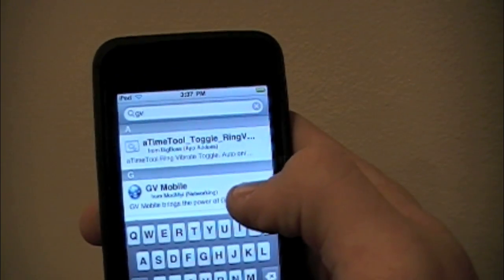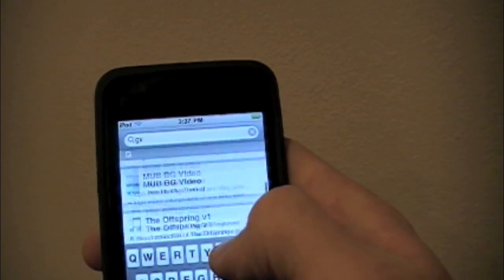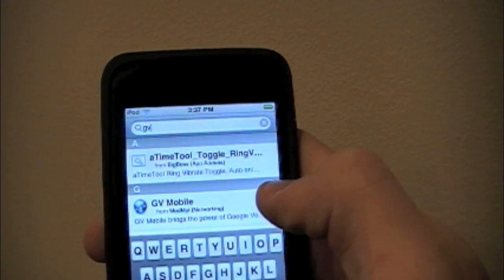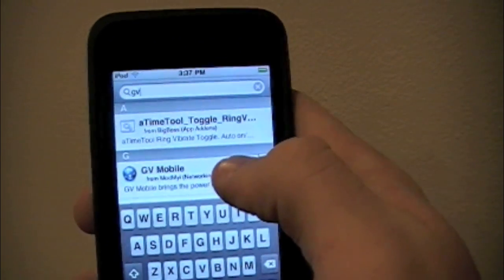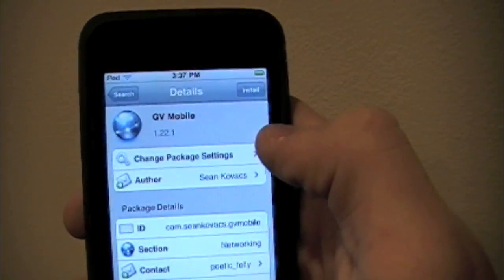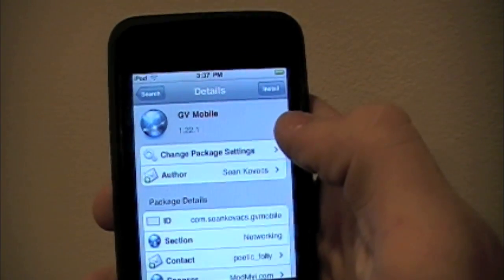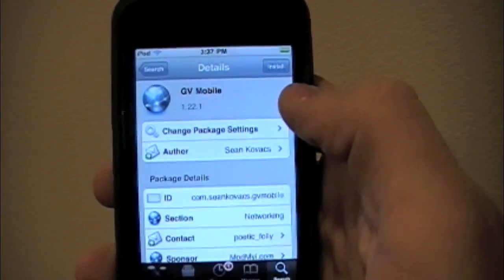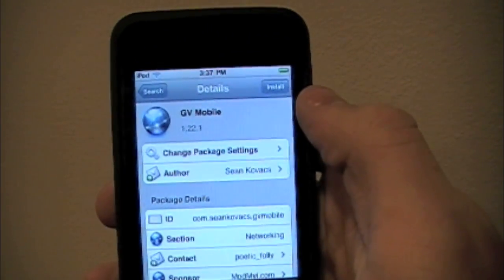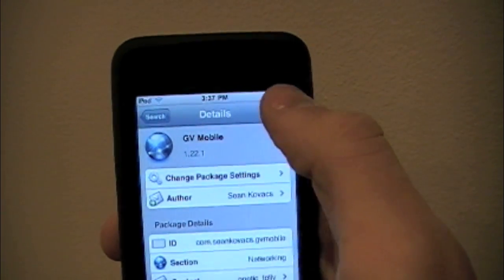You should see a couple of options, but the one that we're going to want today is called GV Mobile. So you click on GV Mobile and it should bring up a window like this. Then at the top right you should see something that says install.